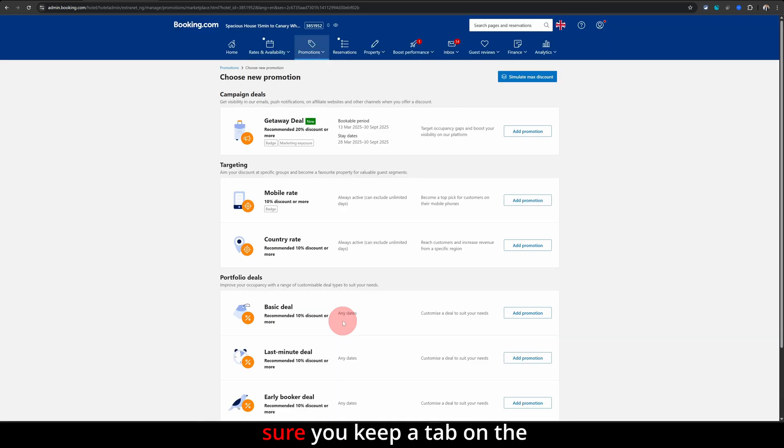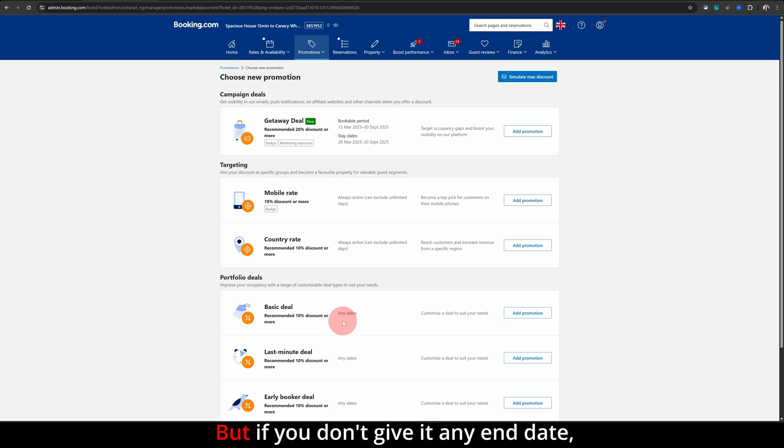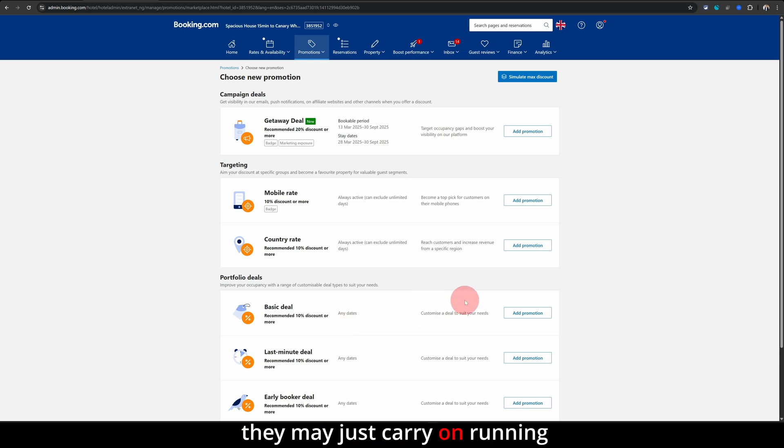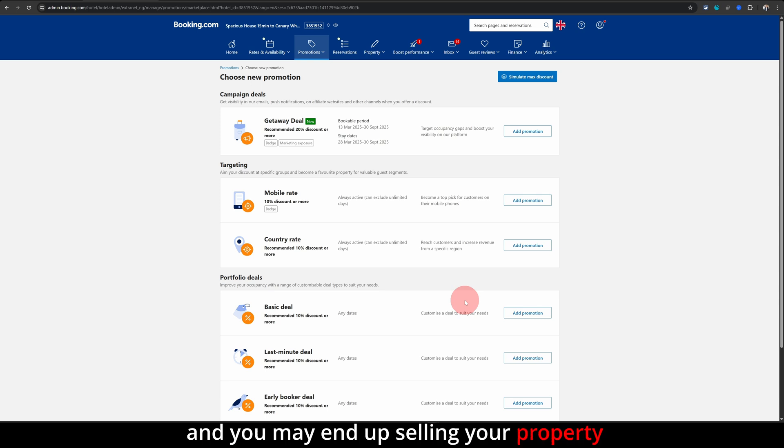But make sure you keep a tab on the promotions you're running. If you don't give it any end date, they may just carry on running and you may end up selling your property for way less than you want it to.